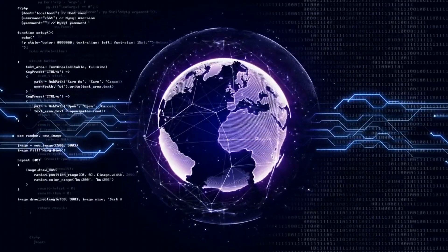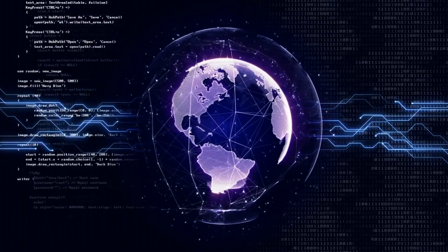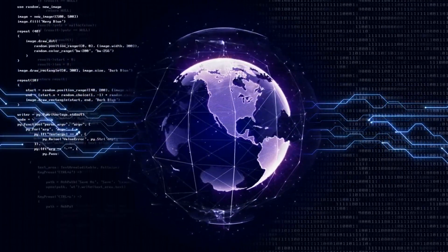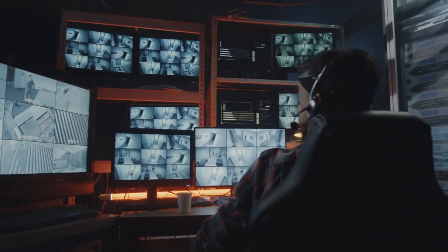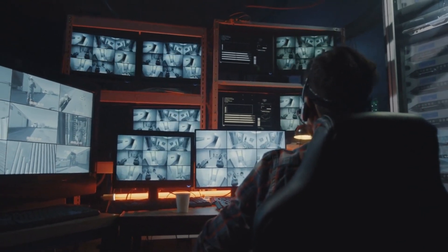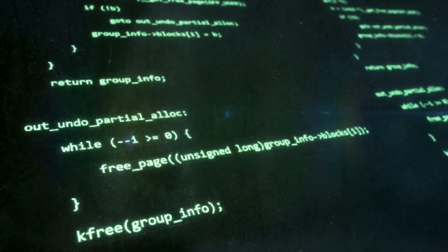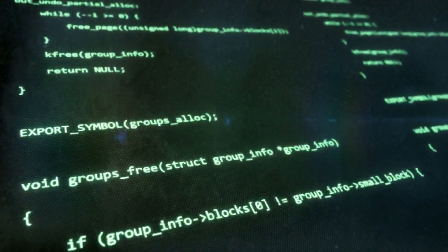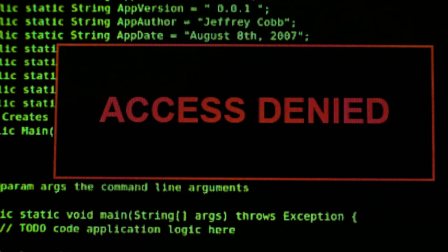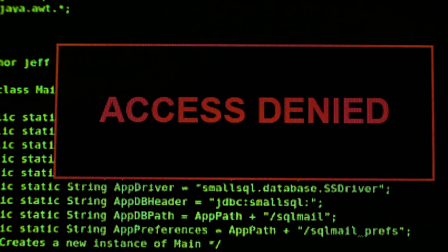Technique number eight: virtual machine escape. Virtual machine escape involves breaking out of a virtualized environment to gain unauthorized access to the underlying host system. Hackers exploit vulnerabilities in virtualization software to escape the isolation provided by virtual machines, allowing them to access sensitive data or launch attacks on the host system.